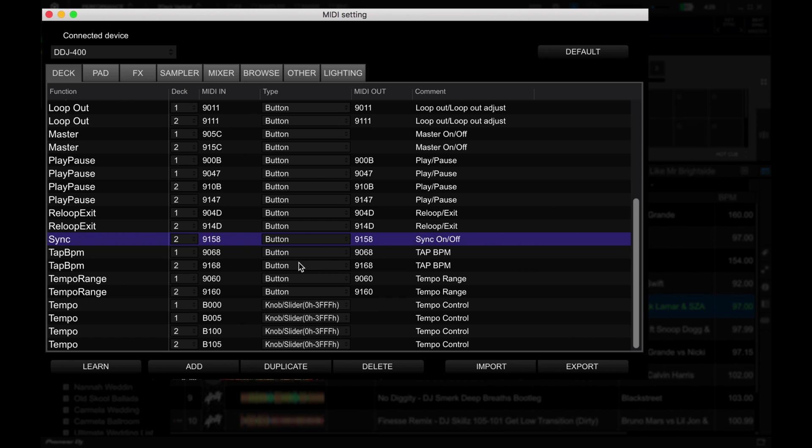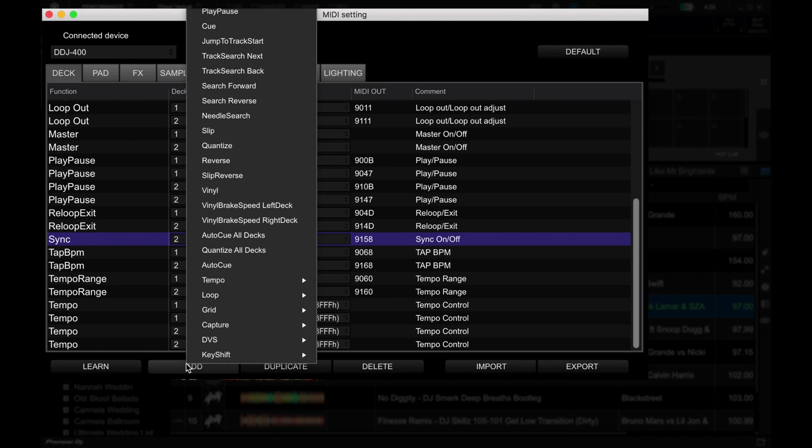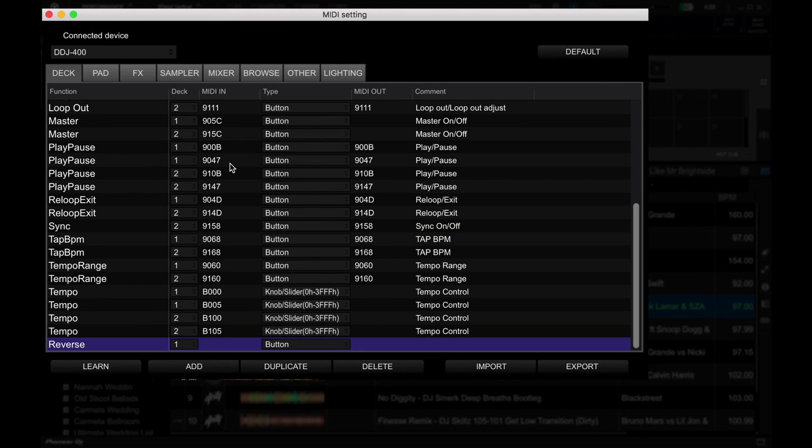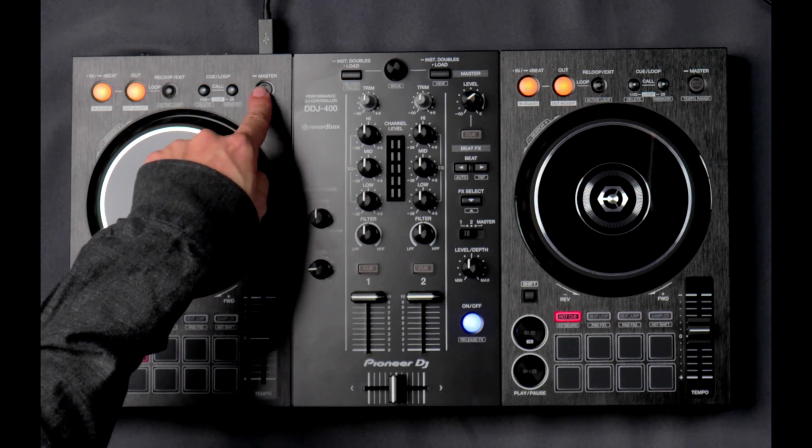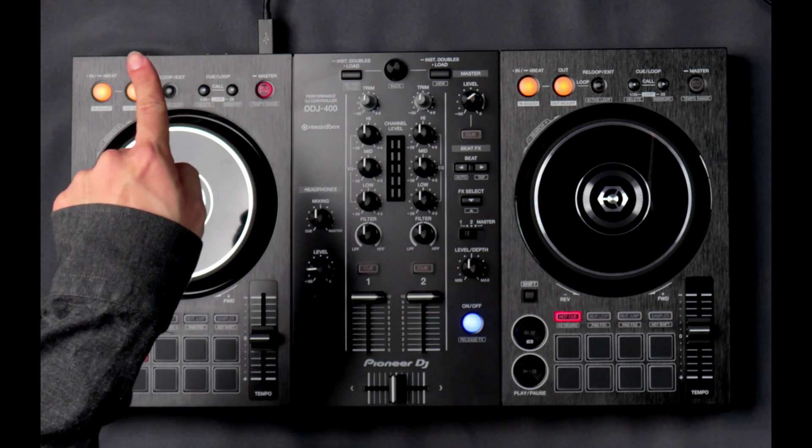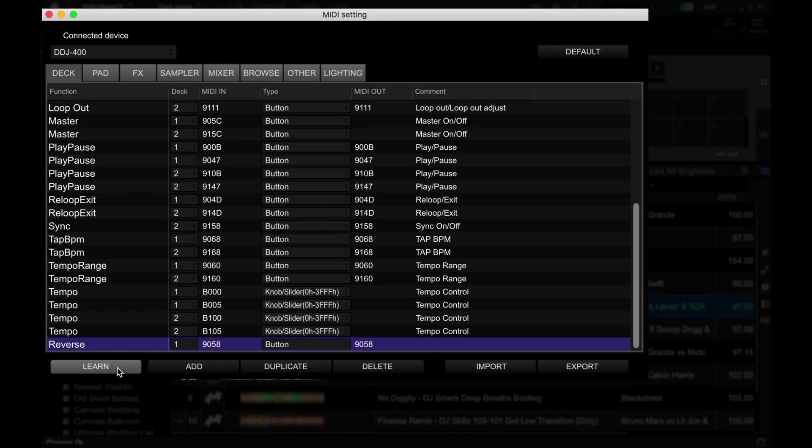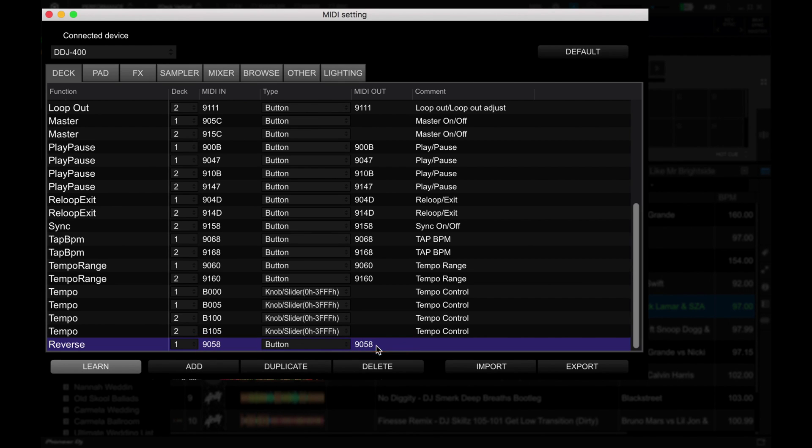Once that's done, I then click on add, then I go to reverse, and with reverse highlighted, I click on learn, and then now I press the sync button over here in deck one. It now gets a MIDI in address as well as a MIDI out address.